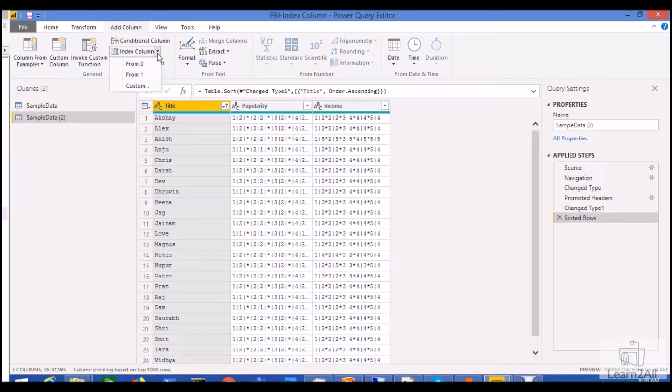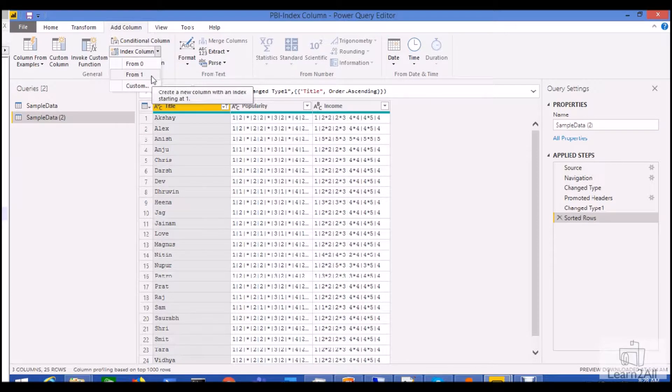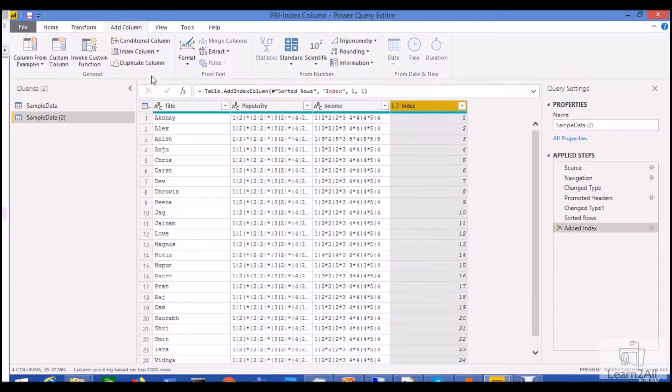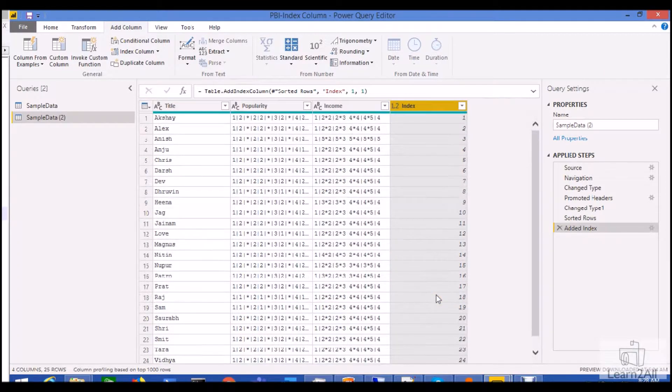Now when you click on this icon, you can see here from where you want to start your index column. So let's say I want to start my index column from 1, so I just click on 1. So you can see here the sequential number has been added successfully.